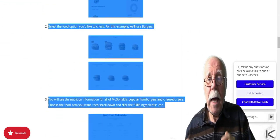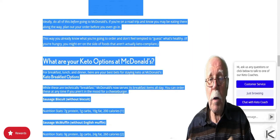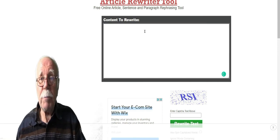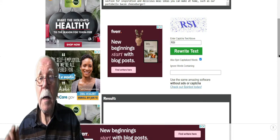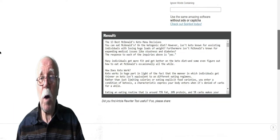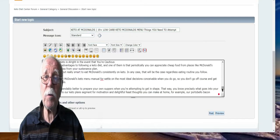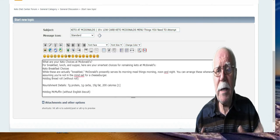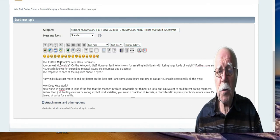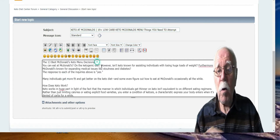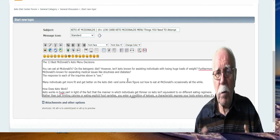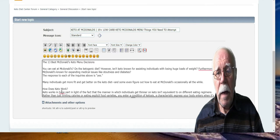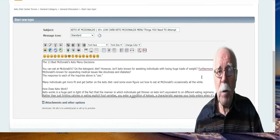Simply copy the article and go to Article Rewriter Tool at articlerewritertool.com. Paste in the article, enter the CAPTCHA text, click 'Also spin capital words,' enter any words you might not want spun, and hit Rewrite. Your rewritten text appears below. Copy the rewritten text, paste it into your post, re-read the article, make any changes you need, add a few images, add your keywords — in this case 'low-carb breakfast at McDonald's.' I would suggest a keyword density of between one-half and one percent. Preview your post, and if you're happy with it, hit Post.